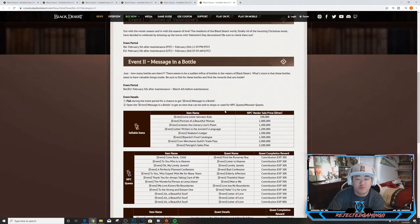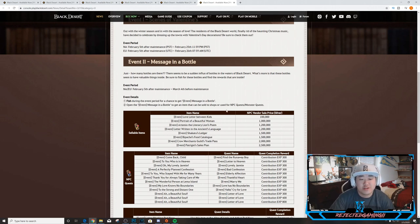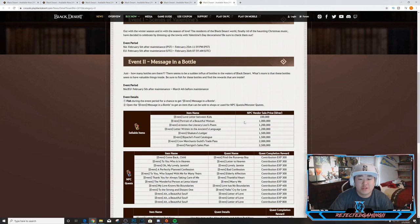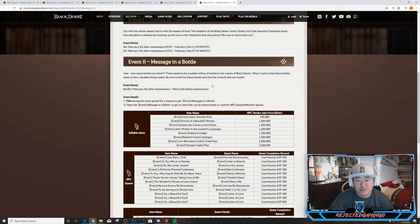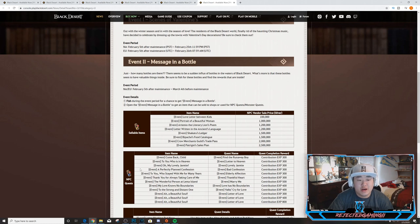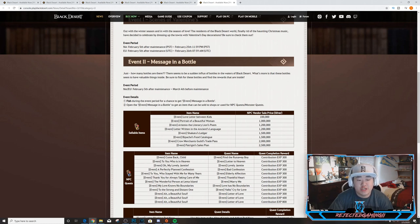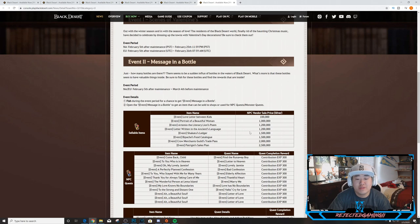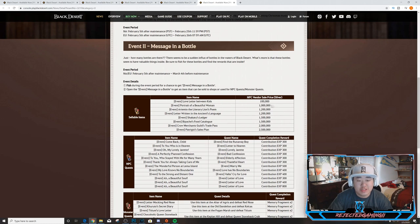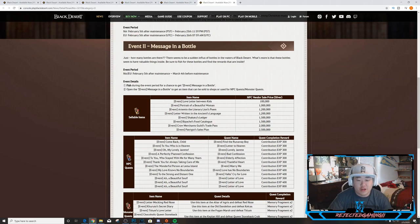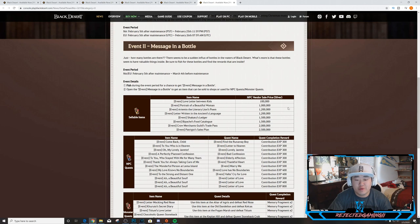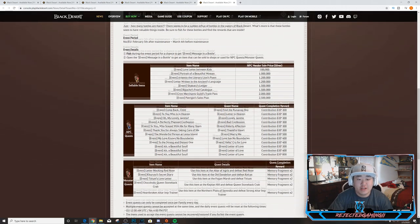Event number two: Message in a Bottle. There seems to be a sudden influx of bottles in the waters of Black Desert. These bottles seem to have more valuable things inside. Fish for these bottles and find the rewards that are inside. This runs from February 5th to March 4th, so a little bit longer than the decorated towns event. Fish during the event period for a chance to get an event Message in a Bottle. Open the bottle to get an item that can be sold to shops or used for NPC quests or monster quests. Here are all the items - sellable items ranging from 100,000 to 2.5 million. I'm assuming the Love Letter Between Kids is going to be super common and then the other ones you'll find sparingly. That's actually not too bad of value.